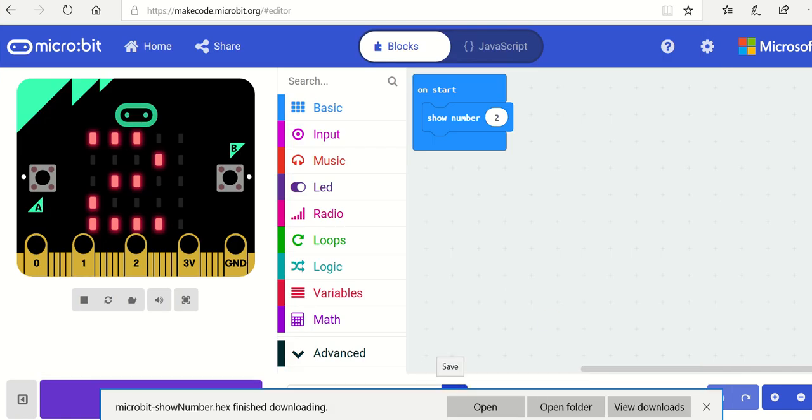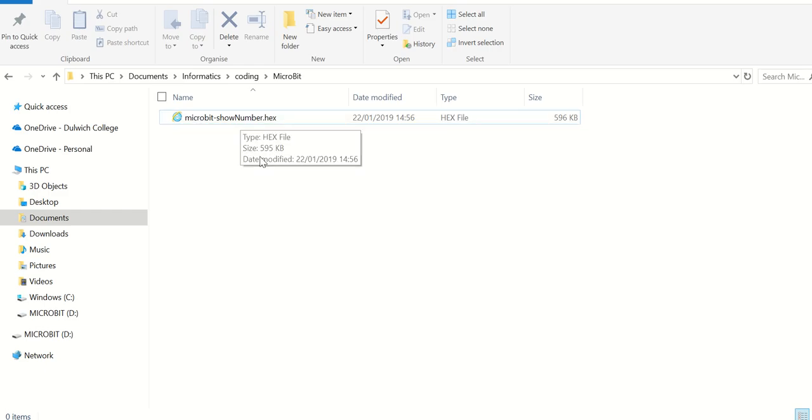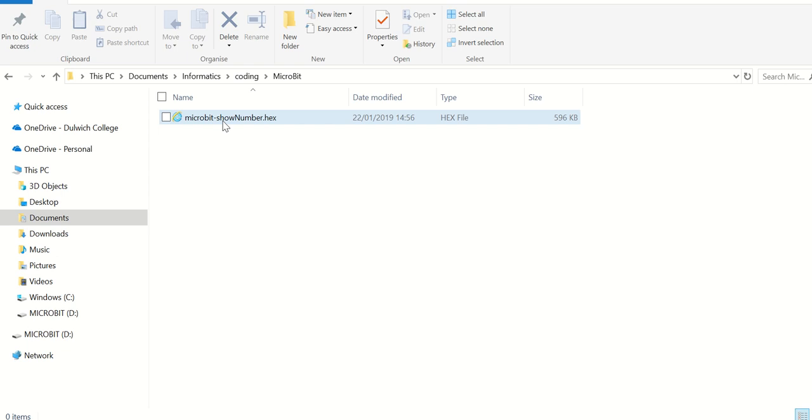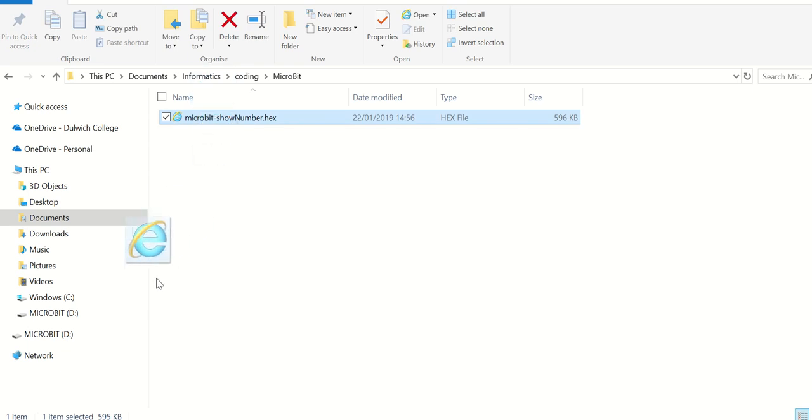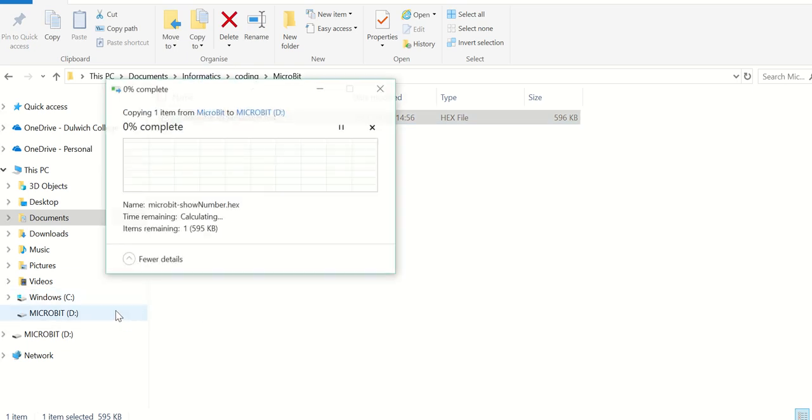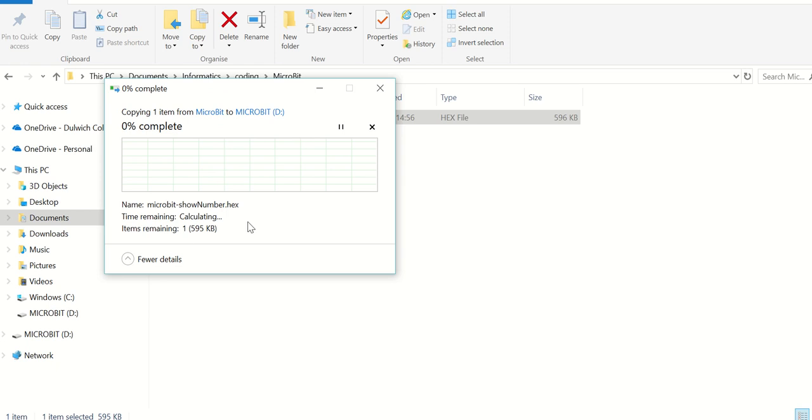We can see in here we've now got micro:bit show number dot hex down here. You can see that I've attached my micro:bit. I've used a USB to connect to the computer and it's giving me a separate drive. And in order to run this on the micro:bit I drag this onto the D drive and it will now transfer the file across.